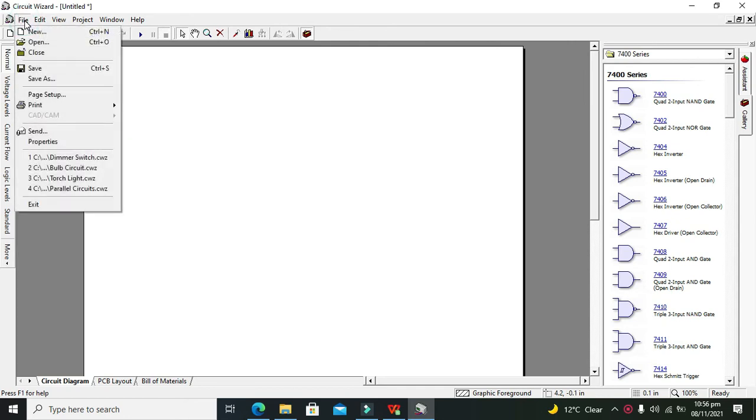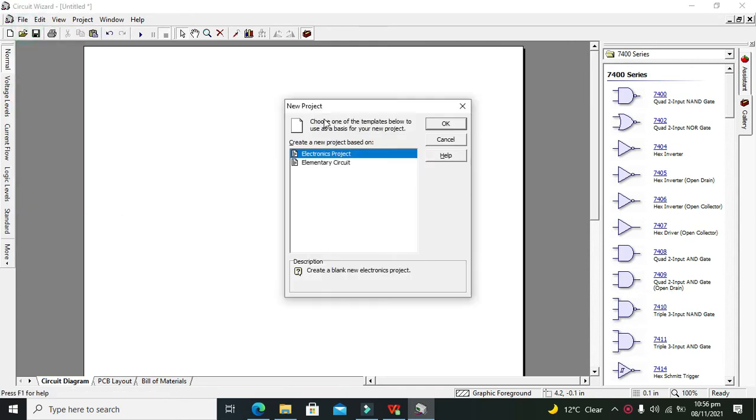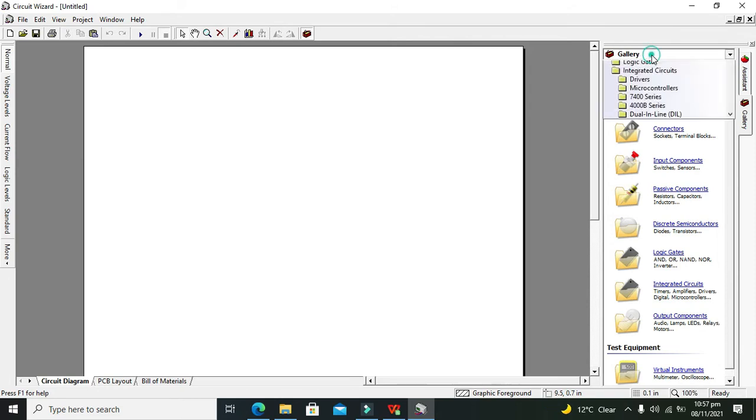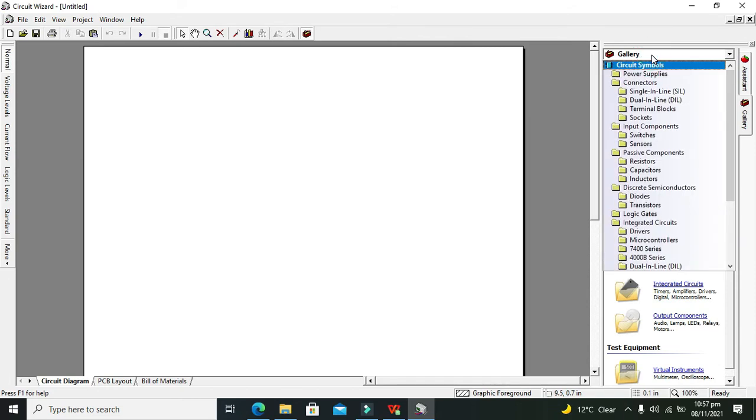First of all, we need to go to File and click on New. Here we have two options: the electronics projects and the elementary circuit. We will go for electronics project, press OK, and we got all the components in our gallery section.